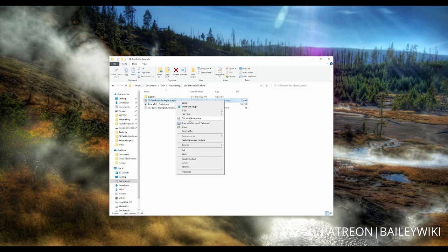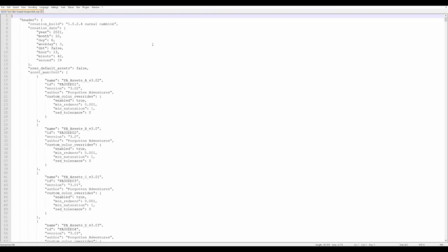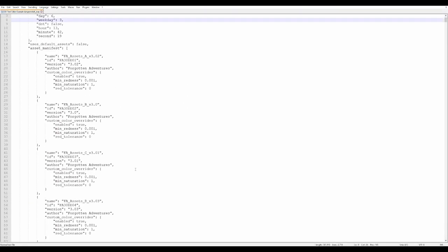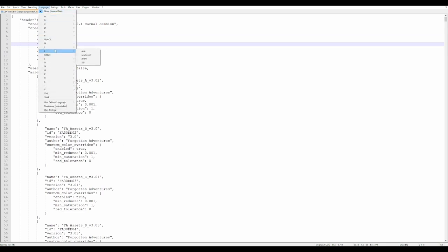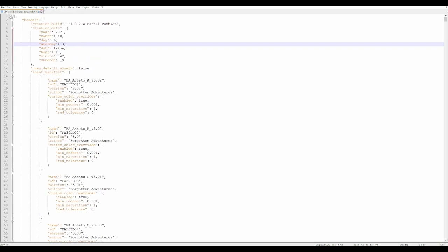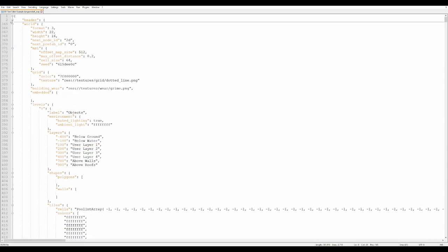I can right-click the DD text editor example and choose to edit it with Notepad++ or open it with regular Notepad. We'll see that this is a JSON file with all of these different brackets for grouping up the levels. In Notepad++, if I go to Language and select JSON, it's going to add some highlighting and these little pips with minuses and pluses for code folding, which allows me to collapse things and navigate this very easily.